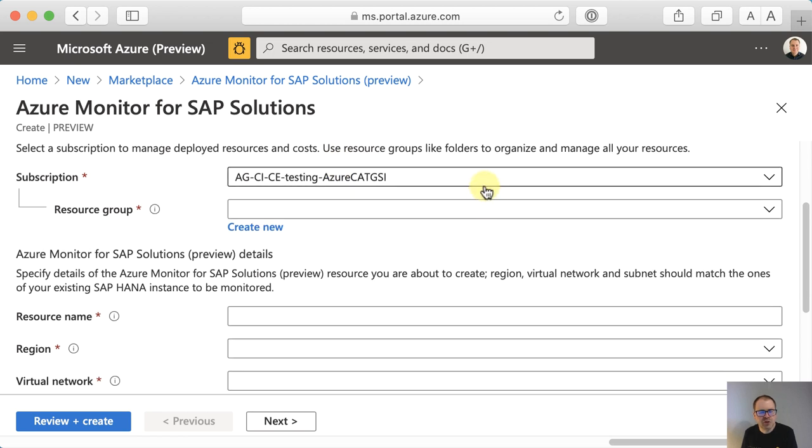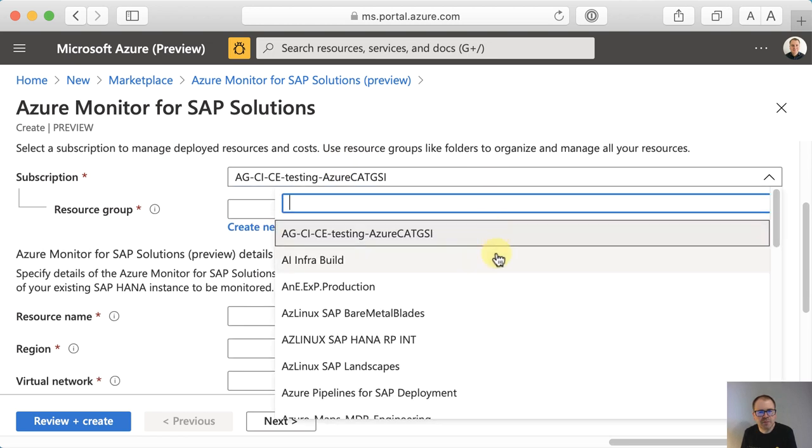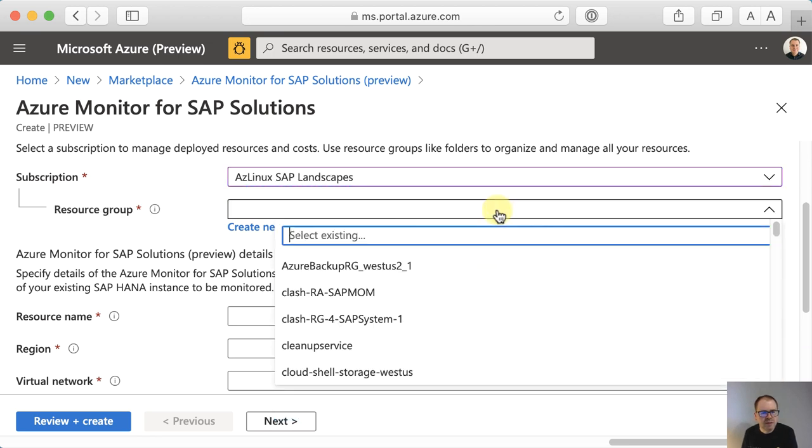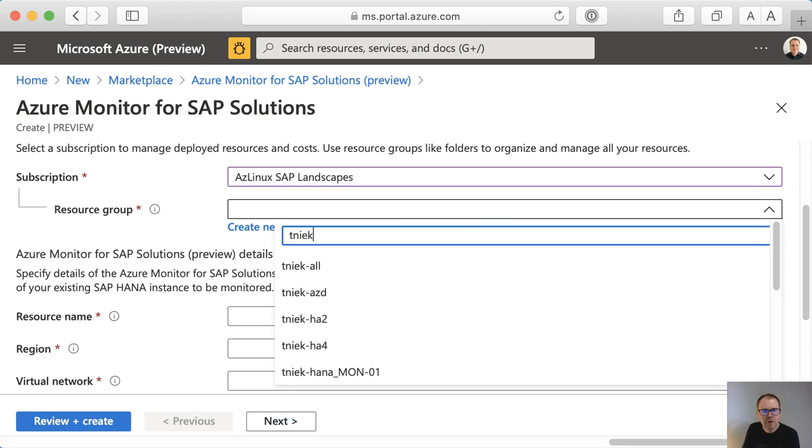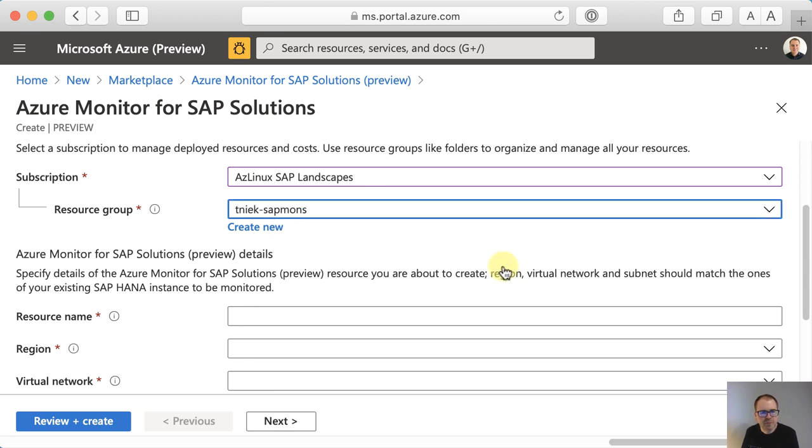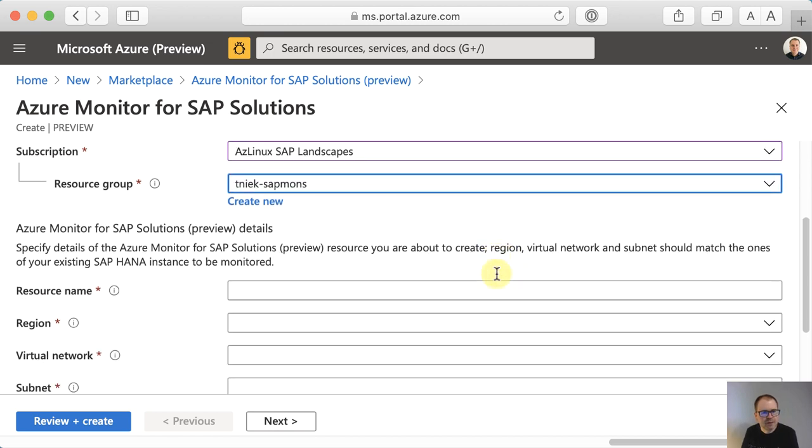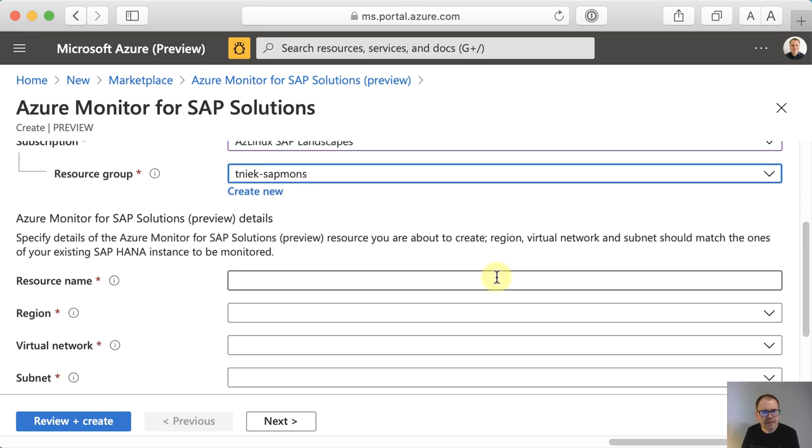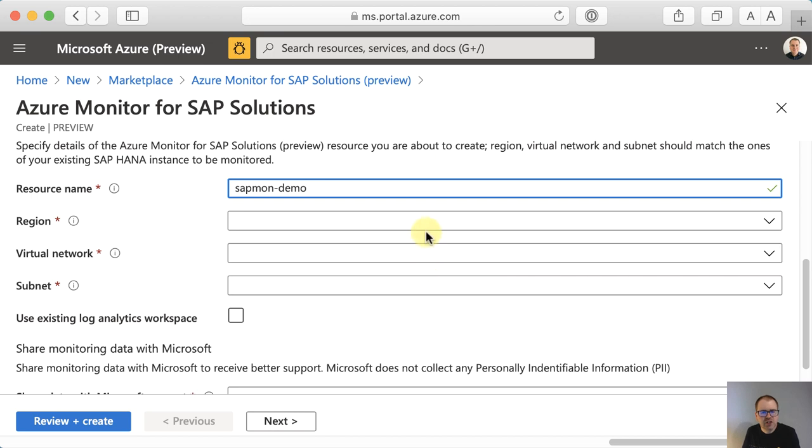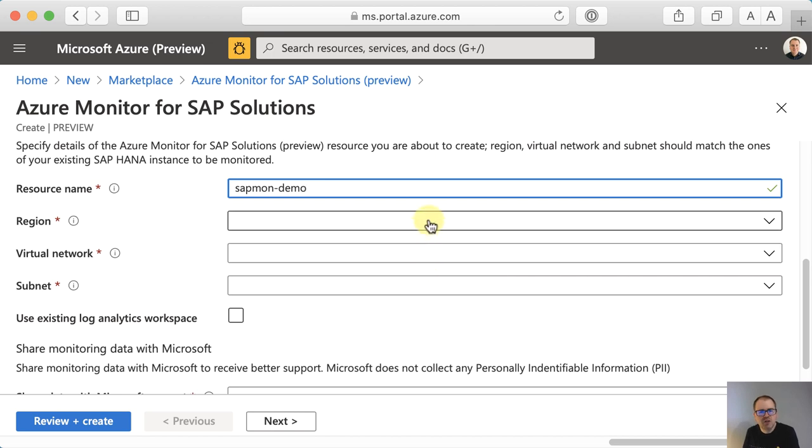This will launch a wizard that will go through the individual parameters we need to set. First things first, we need a subscription. We'll use this one here. We'll need a resource group where the monitor gets deployed into. I'll choose this one. Let's give the monitor a name. I'll go with sapmon-demo. Then we need to specify the region. This is important. It should be the region where your SAP resources are deployed. I'll go with westus2.